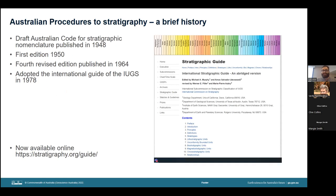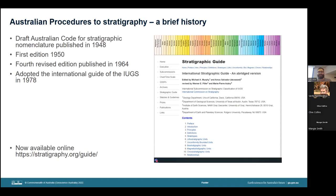The Australian approach to stratigraphic procedures has evolved over time. Initially, well prior to the establishment of an international guide or code, we had established the Australian code for stratigraphic nomenclature. This went through multiple editions since 1948, up to the fourth revised edition in 1964. Subsequently, the International Union of Geological Sciences created the International Stratigraphic Guide, which was adopted here in Australia in 1978.